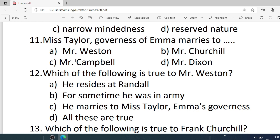Number 11. Miss Taylor, governess of Emma, married to — Options are: A. Mr. Weston. B. Mr. Churchill. C. Mr. Campbell. D. Mr. Dixon. Correct option is A — Mr. Weston.